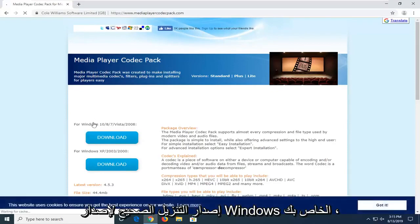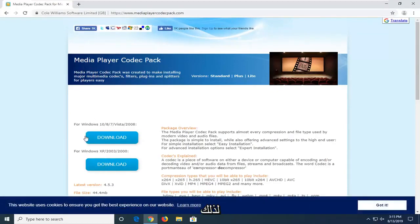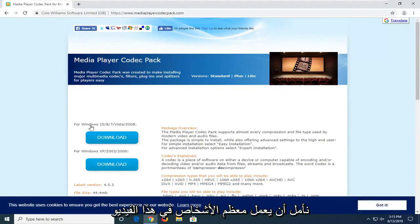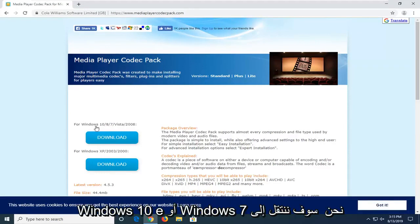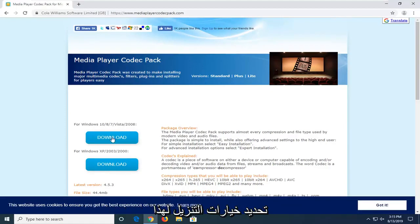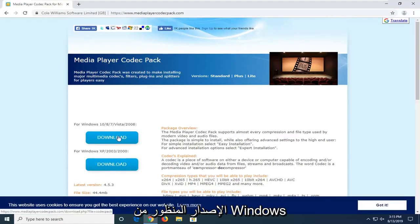So we're going to select the correct download version for your version of Windows. So most people on this video hopefully will be running Windows 10, 8, or Windows 7. We're going to select the download option for that respective version of Windows.